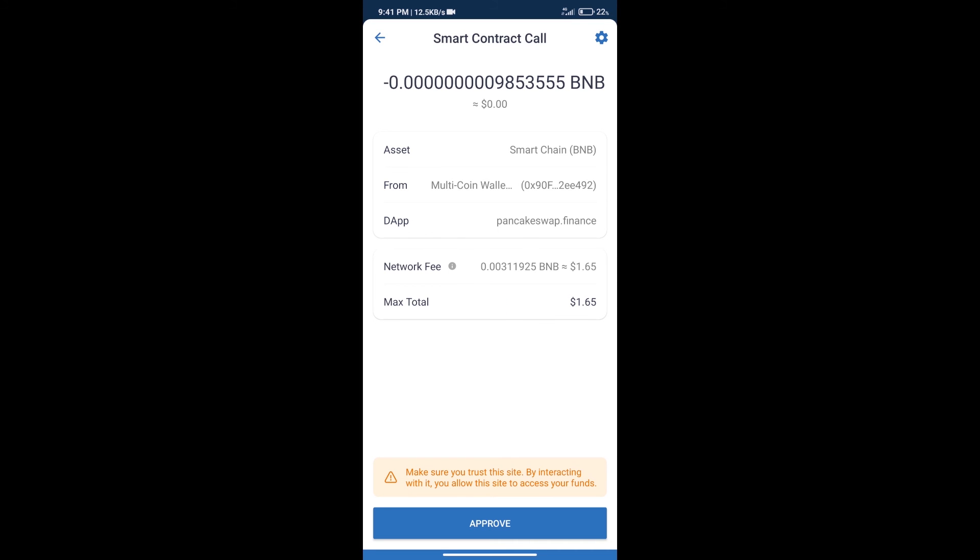Here we can check transaction history and network fee charges. After that, we will click on approve and finally we will get this token successfully.